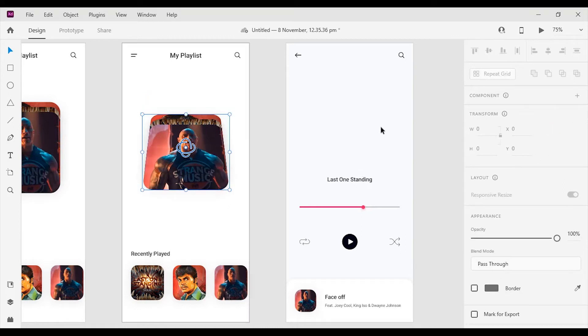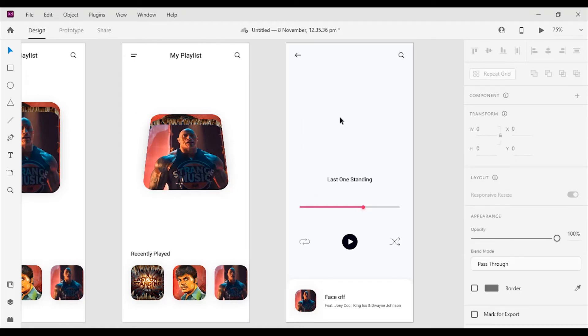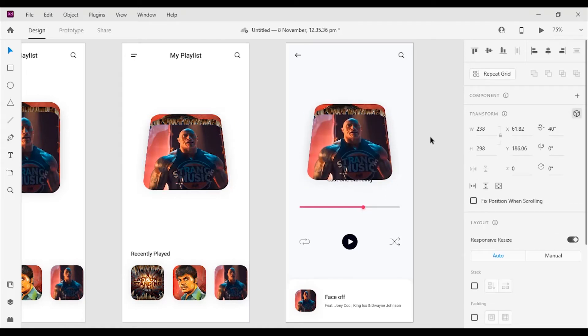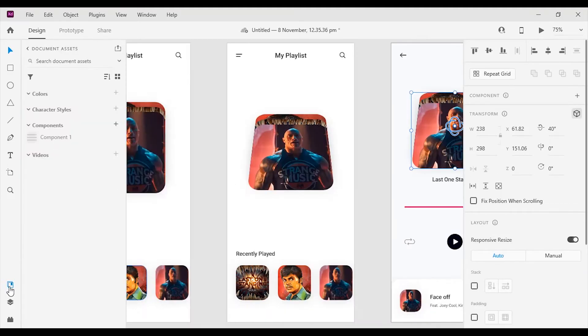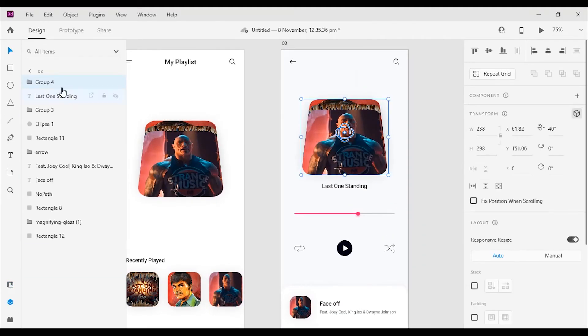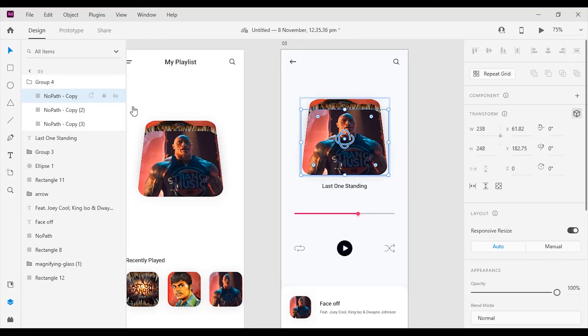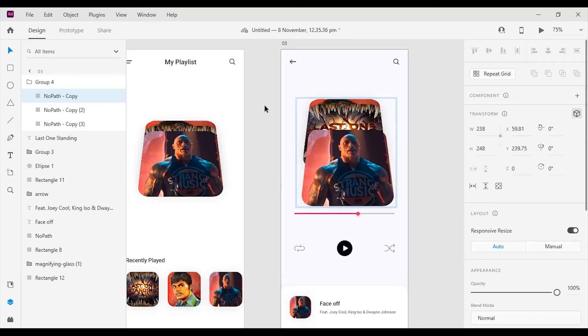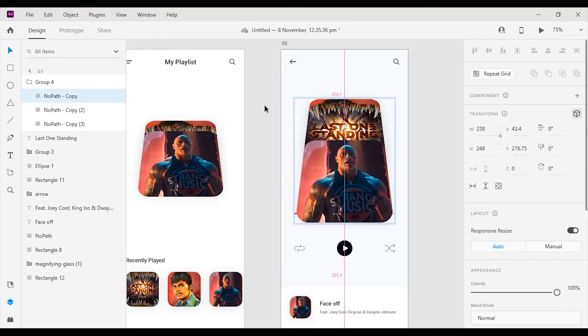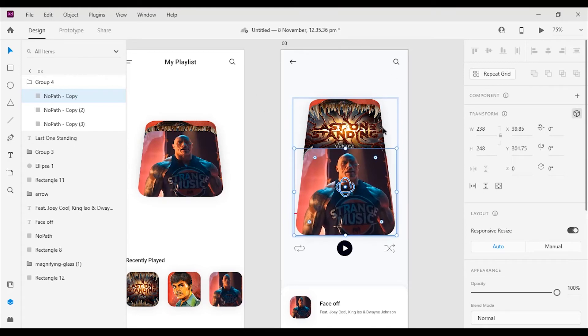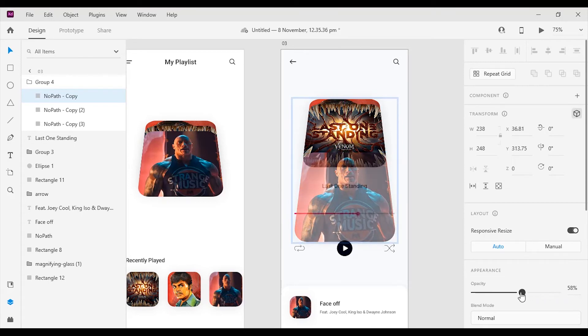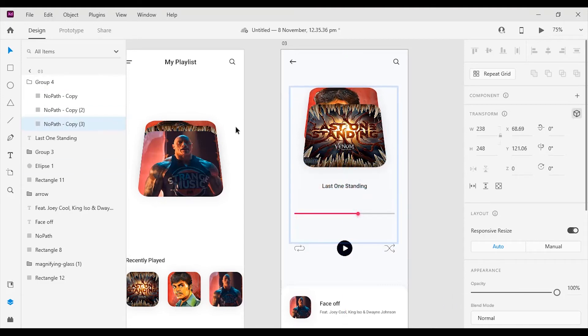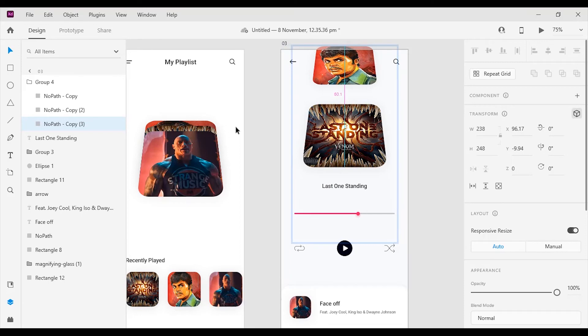Copy the group of cards from the 2nd artboard and paste it on the 3rd artboard. Now select the 1st card and move it to the bottom of the artboard. Then change the opacity to 0. After that select the last card and move it to the top of the artboard and then change the opacity to 0.